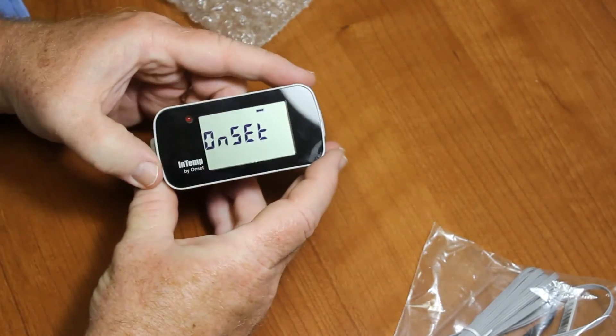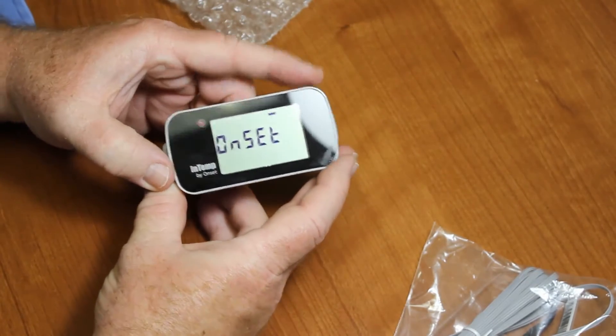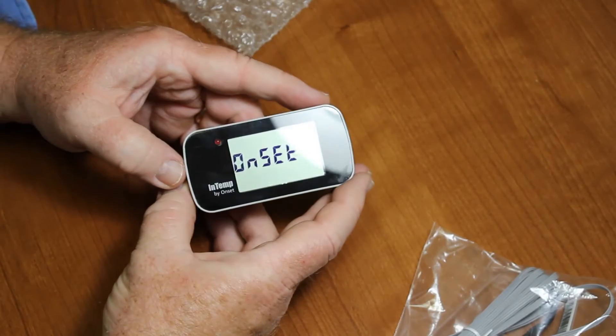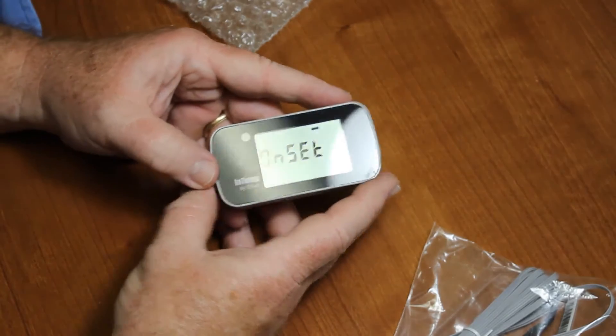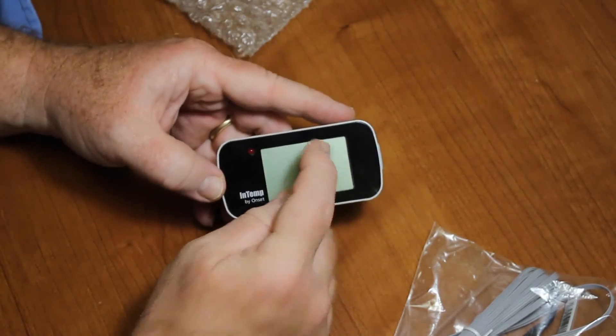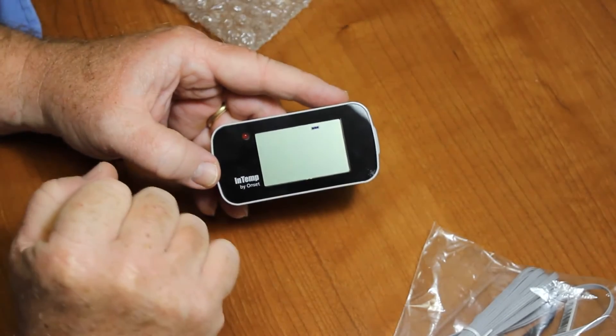There we go, and so it is booting up now. And we see the little battery indicator at the top of the screen.